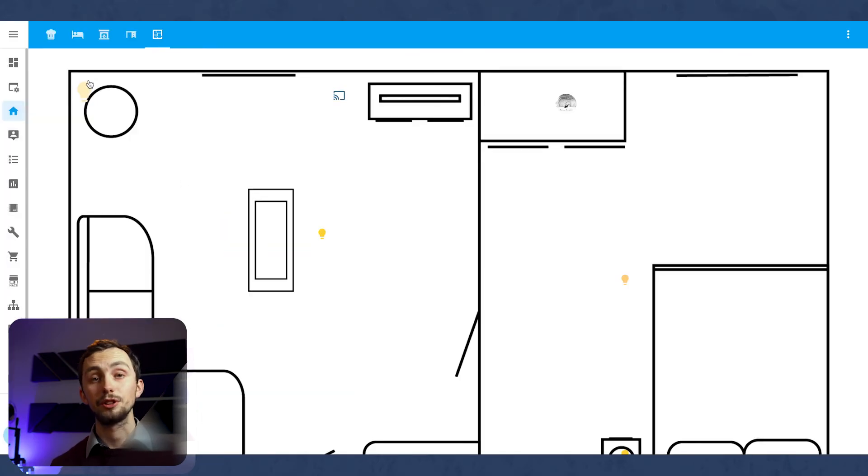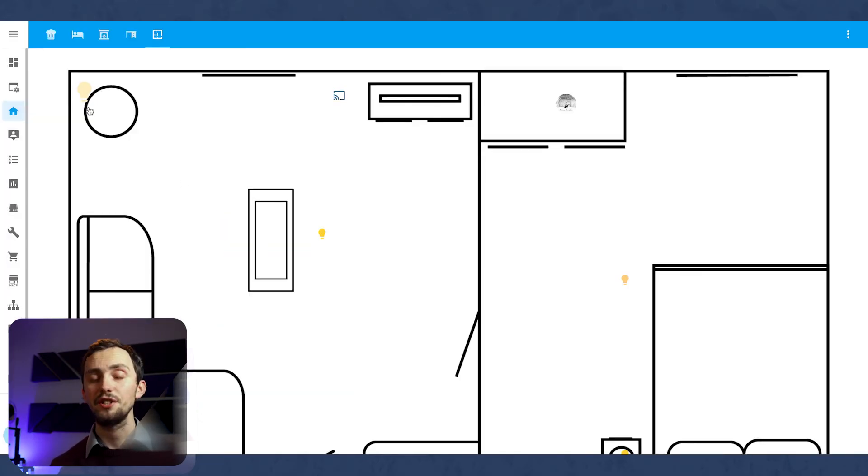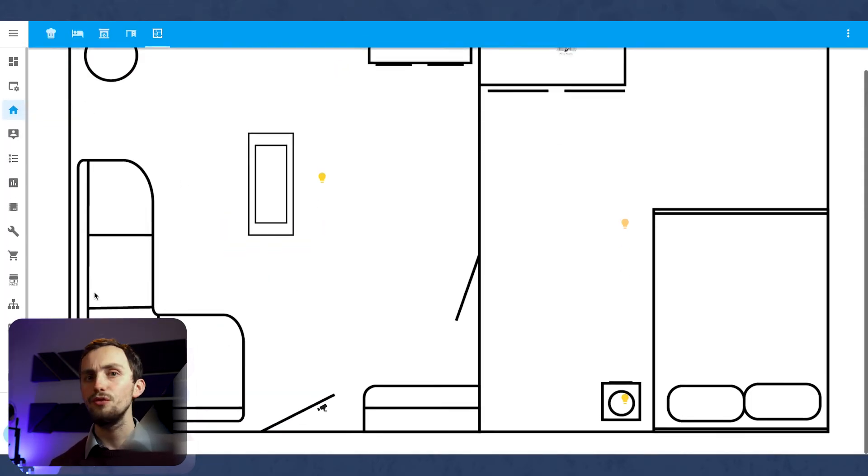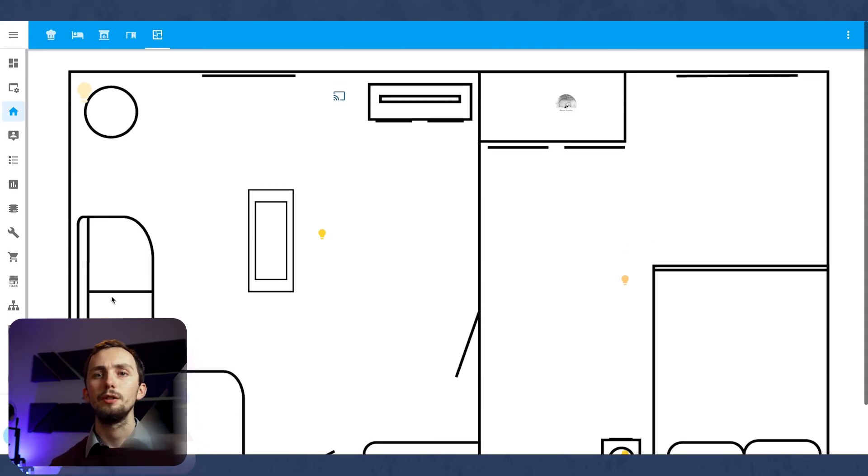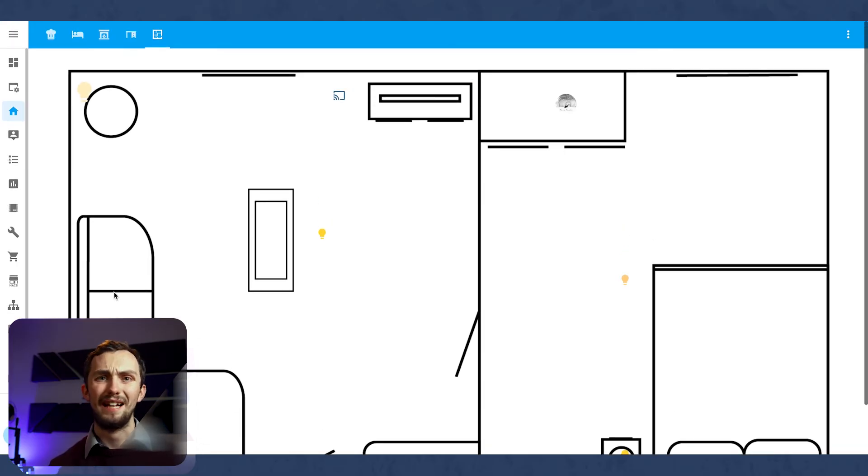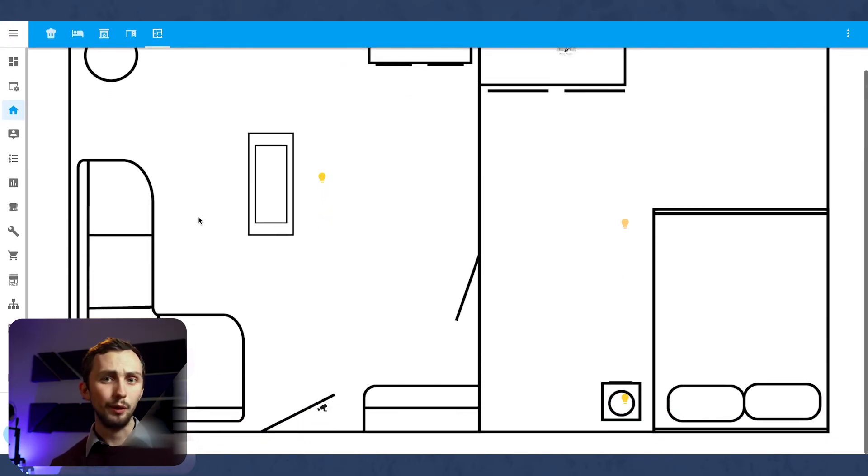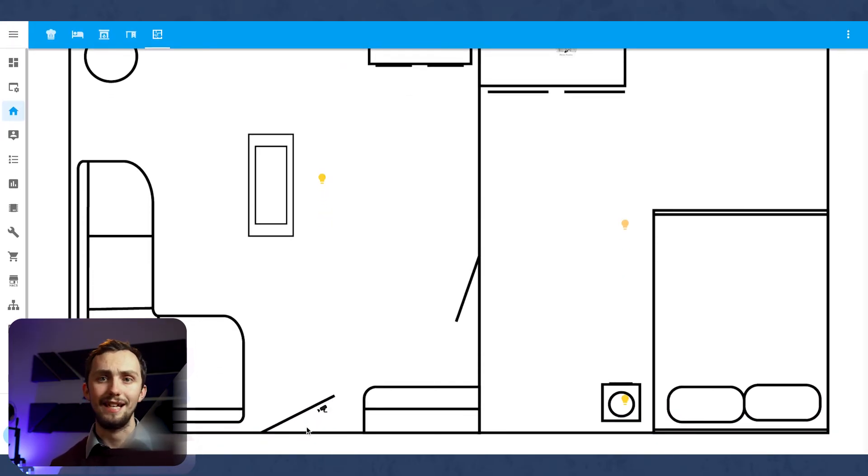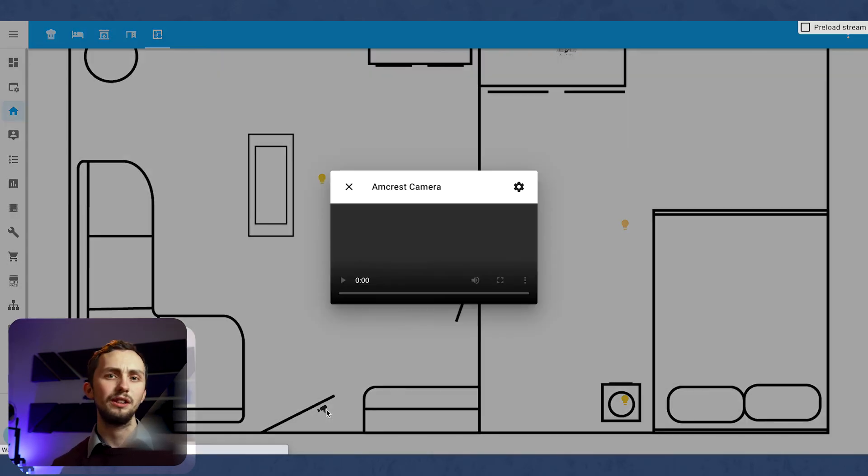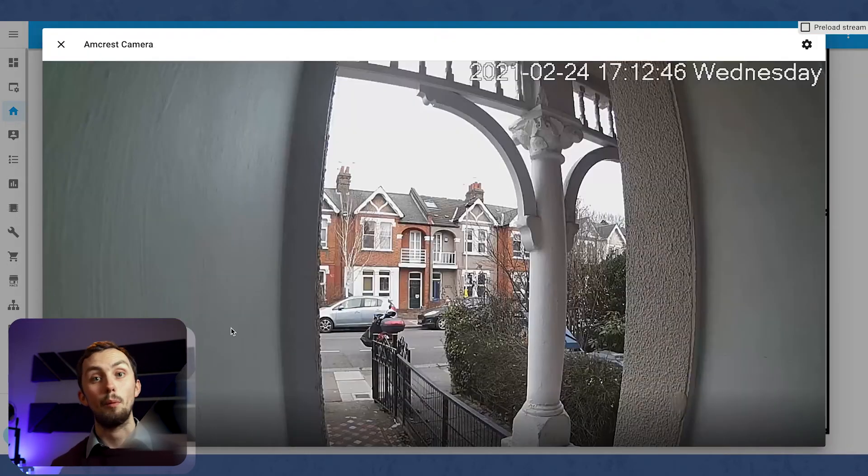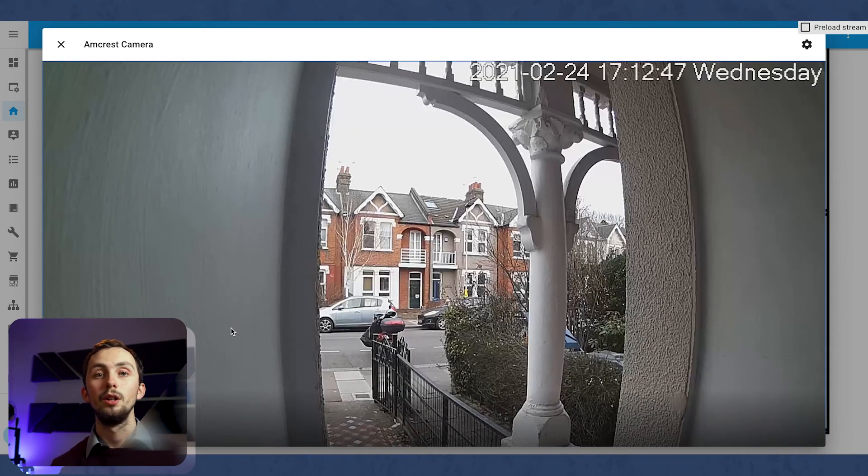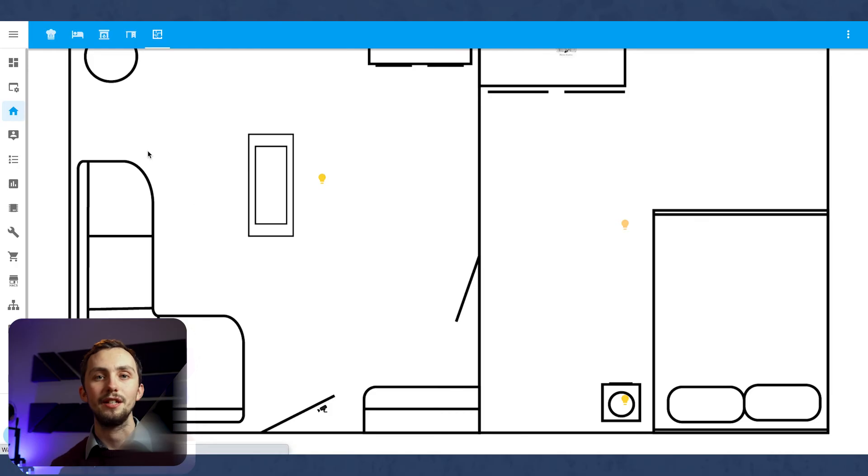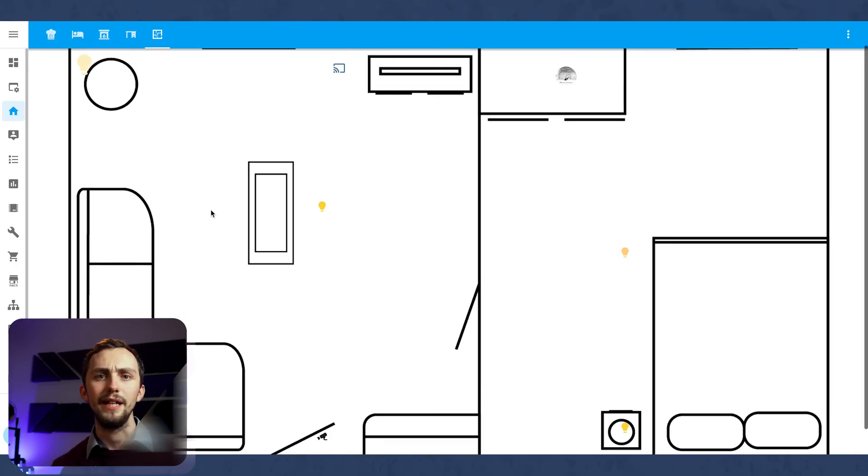Now we can test it out. You can see the light icon has changed size, but also moved a little bit. So you might want to go back and fiddle with that later on. We can also see that if we tap it, the light toggles. And if we hold it down, then the pop-up appears. We can also now see our camera entity. If we click on that, then the stream will appear.